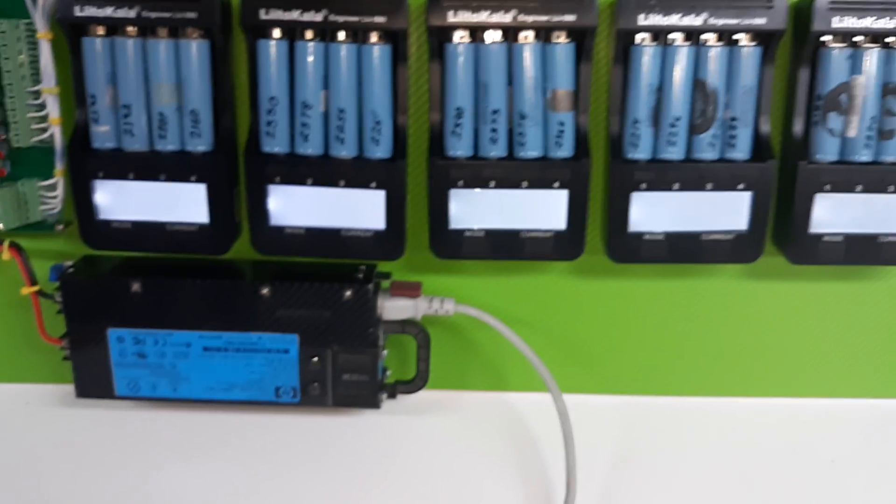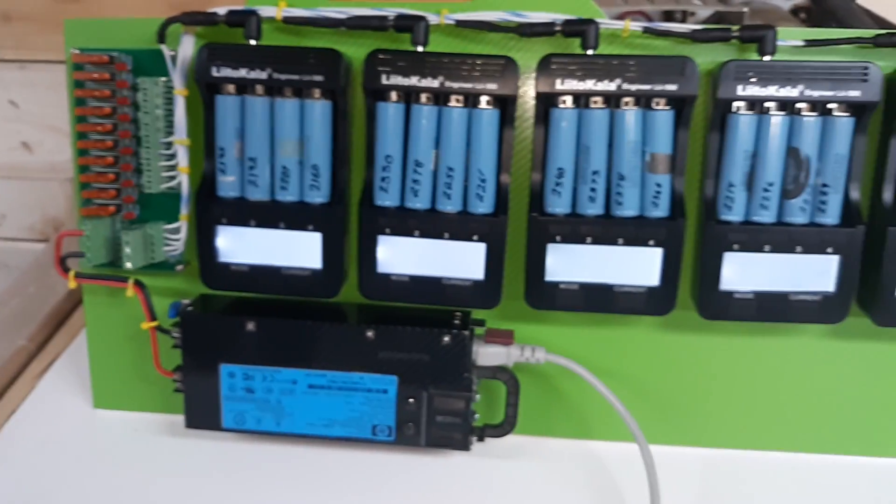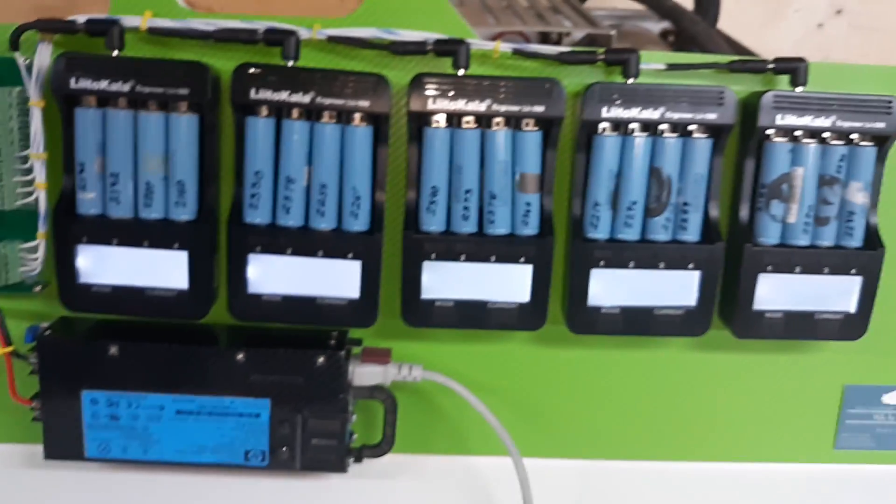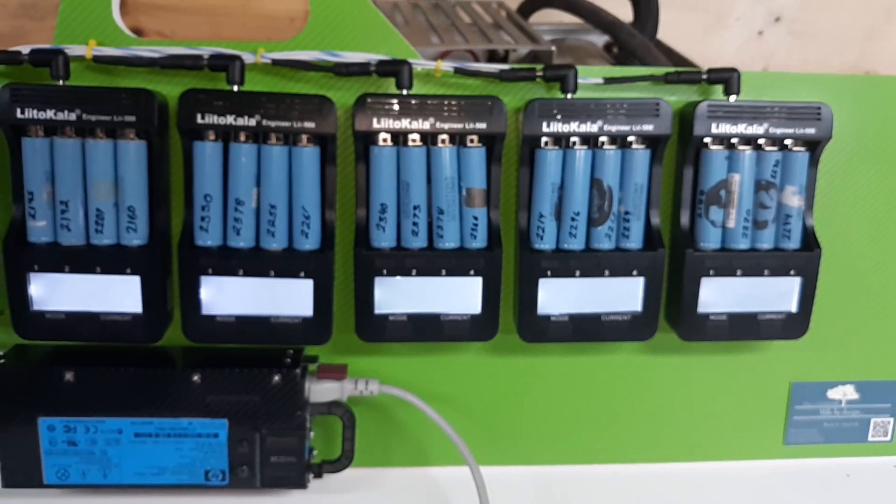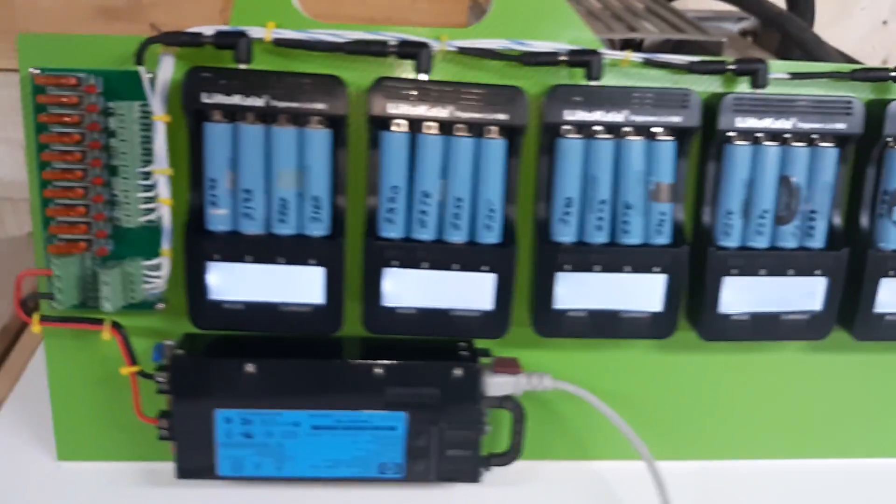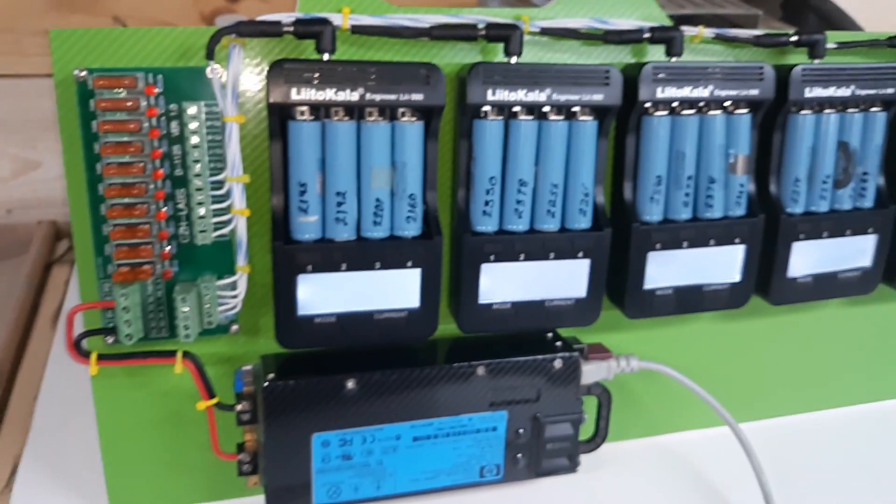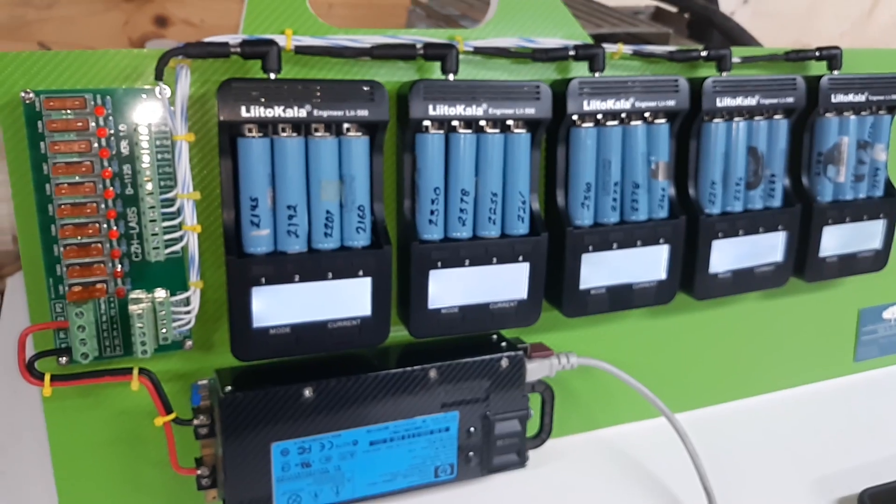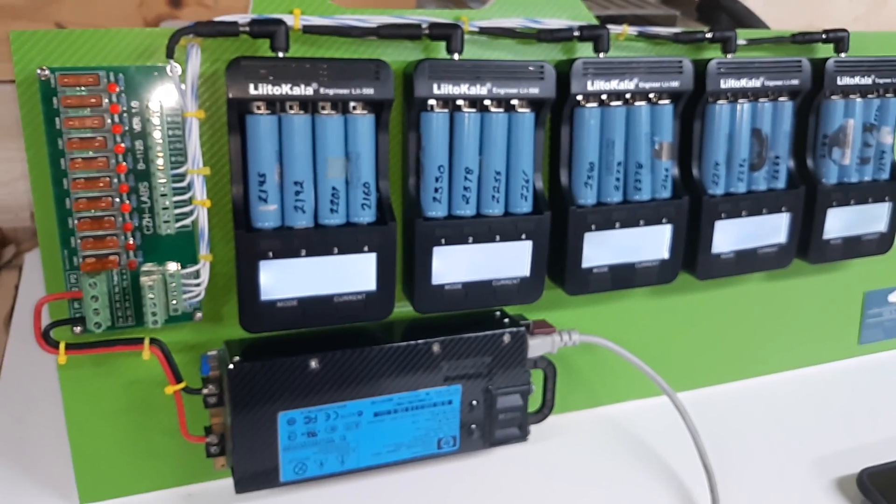It pulls about 10 amps which is no problem for that charger. So I hope this video can be informative and possibly help out. If anybody has any questions please drop me a line. Thanks.